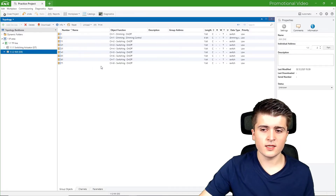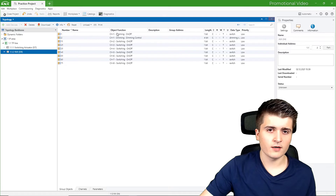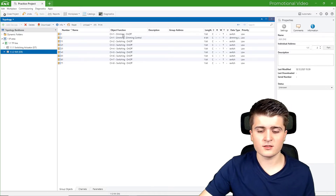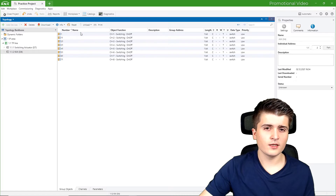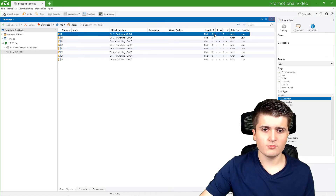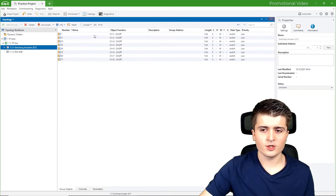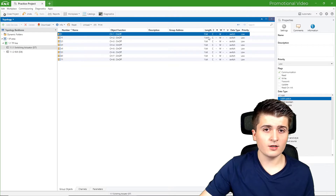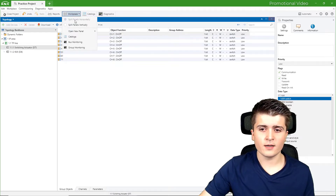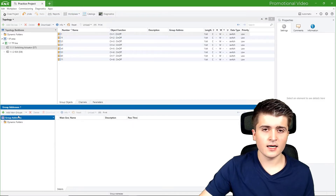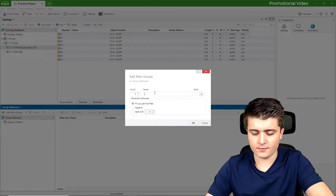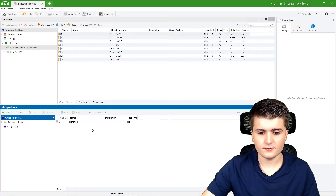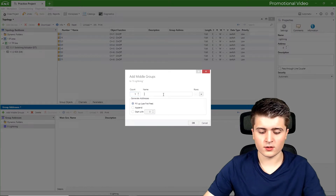In the push button sensor we also have group objects for each channel. The first channel is currently set for dimming, but since we have a switching actuator on the other side, dimming doesn't work. So I will change channel one to switching without feedback. Looking at the data types, we can see one bit for the push button sensor and also one bit for the switching actuator. Now I will open up the group address page and add a main group, which I will call lighting.